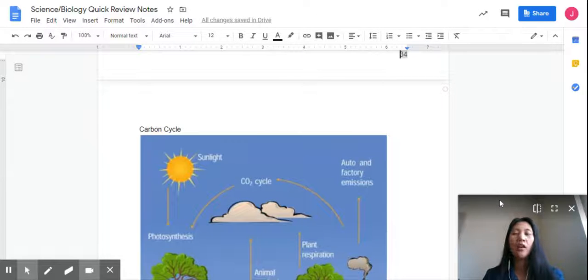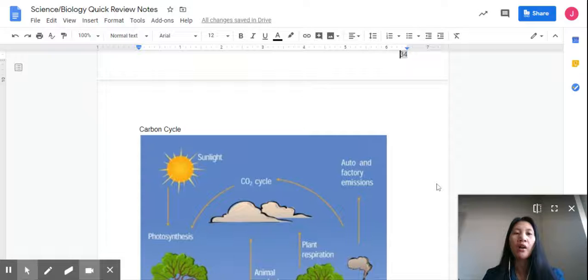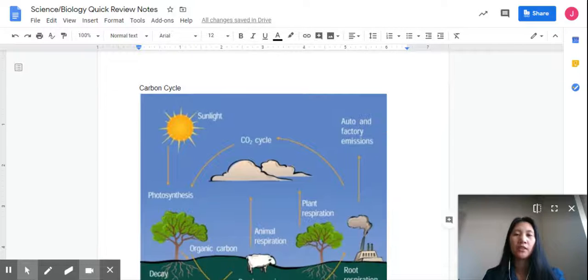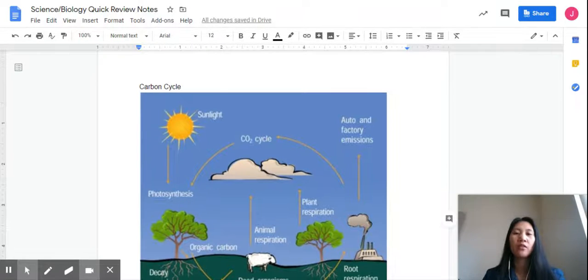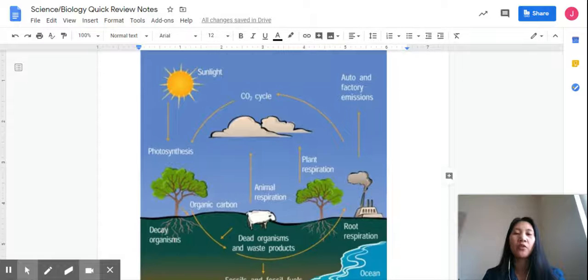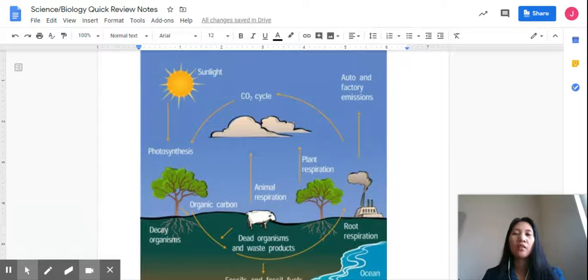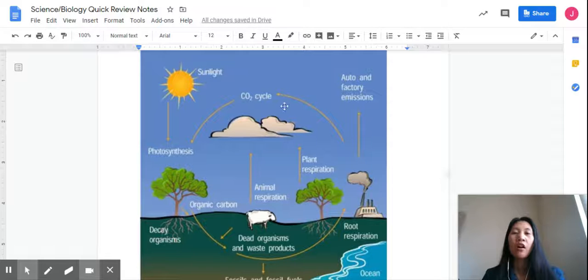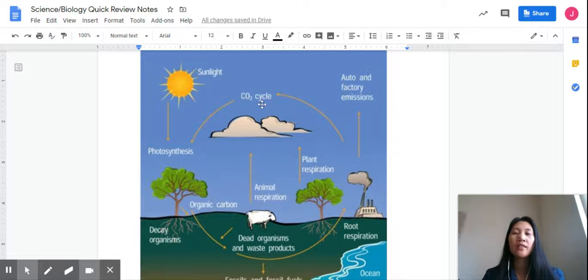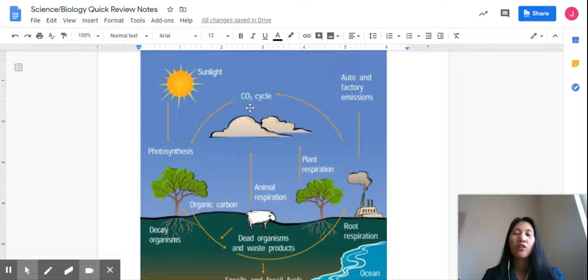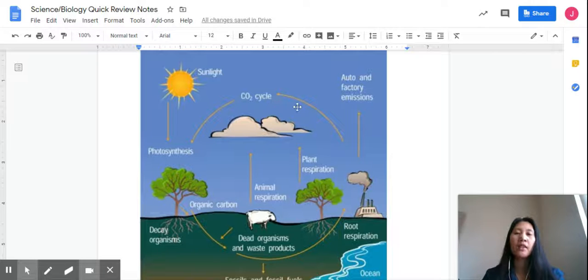Okay, carbon cycle. Where can we get the carbon? Where can you find the carbon? Carbon can be found in fossil fuels, or the carbon dioxide cycle is here. So what happens is...